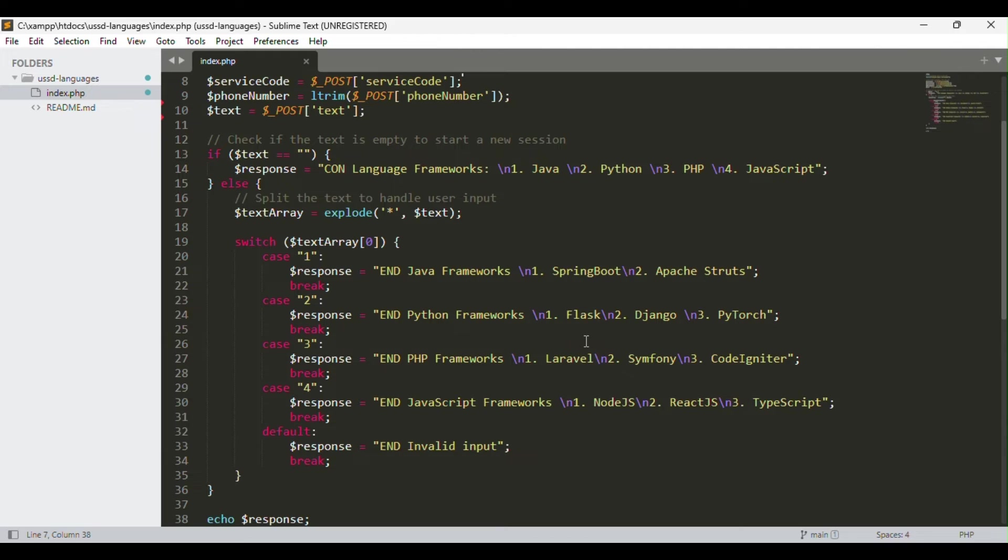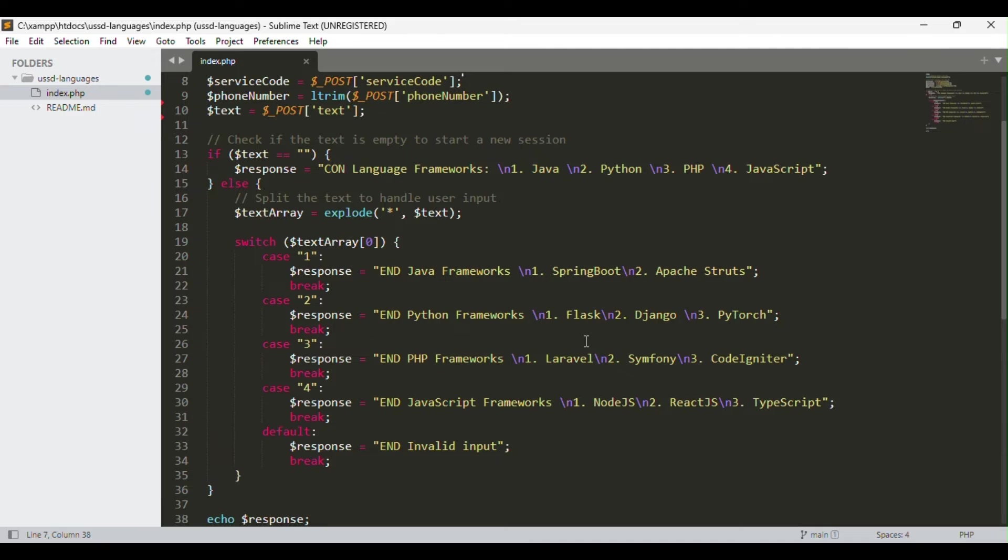Now we have something known as CON and END. For END you don't need any user input, but for CON you'll need some user input. You can read more about CON and END when it comes to USSD applications, but that's the simplest explanation. For END you don't need any other user input. Depending on what the user has selected, a response is given and that is fed back to the user.